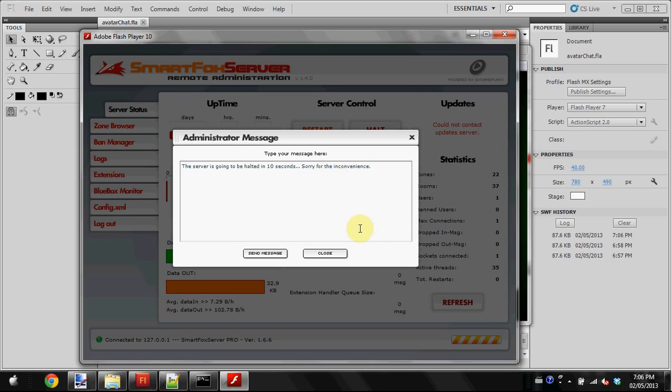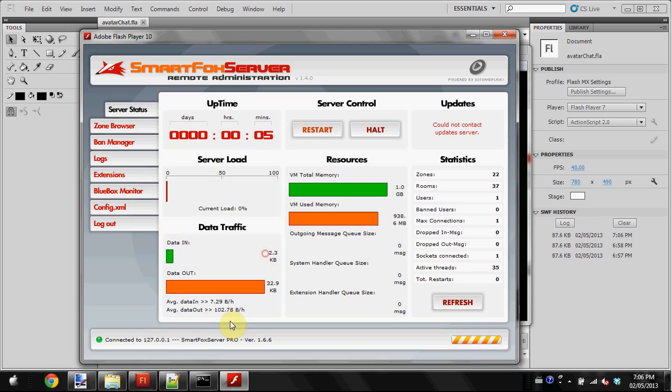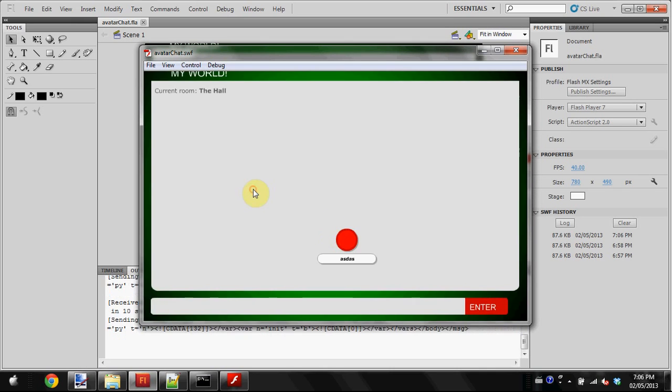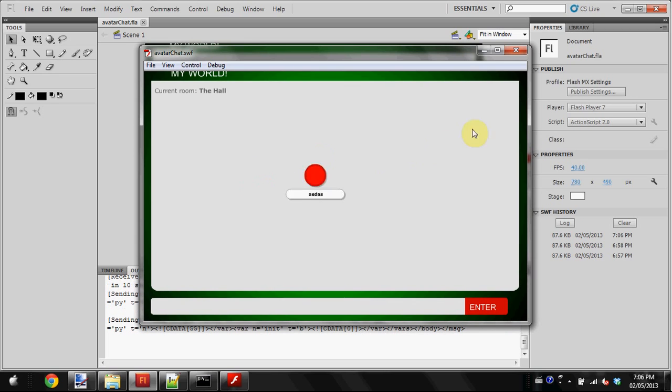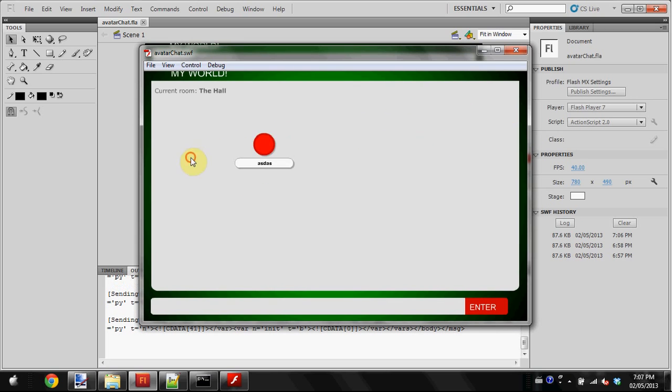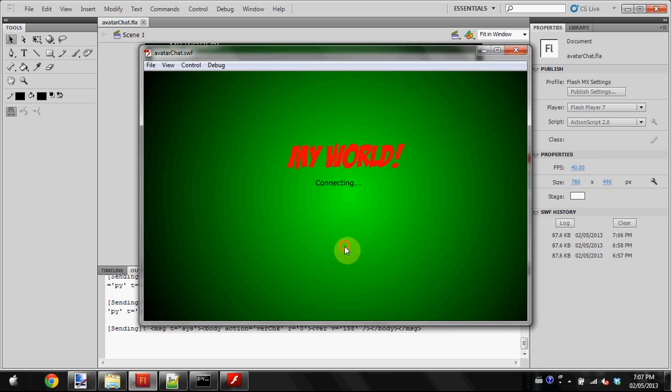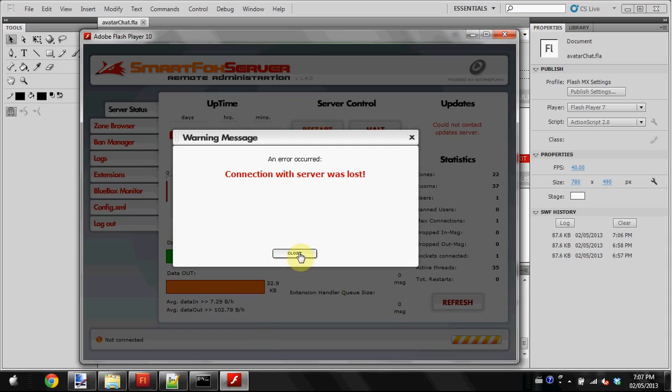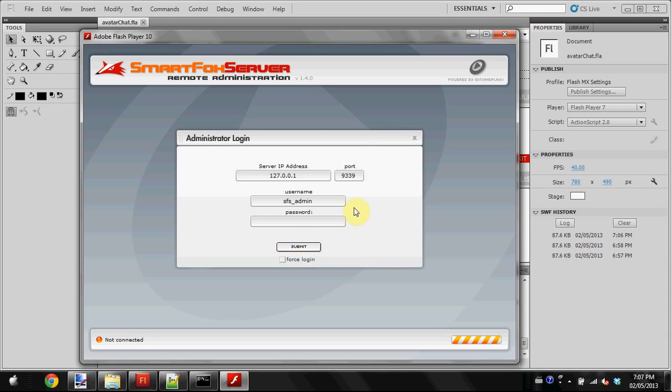When you do this, it'll say administrator message, and in 10 seconds it will disconnect everybody from the server because you just halted or restarted it. As you can see, it disconnected us. That's some of the stuff you can do with the admin panel.